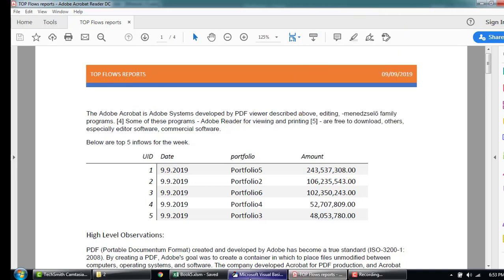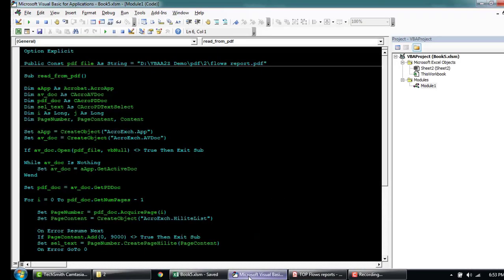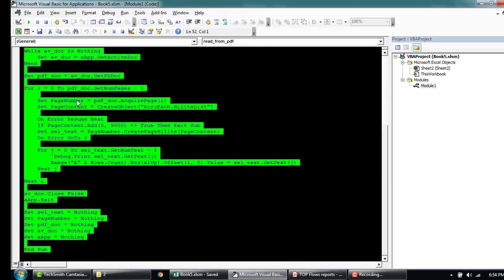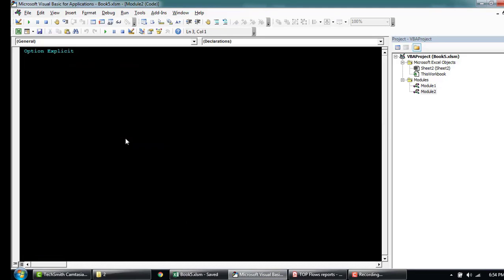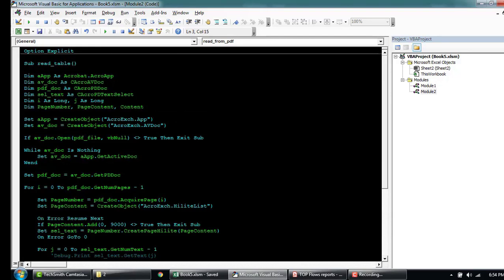Coming to our IDE here, I'm going to quickly copy this, all this code, insert a new module. This time we're going to call this read table from PDF.